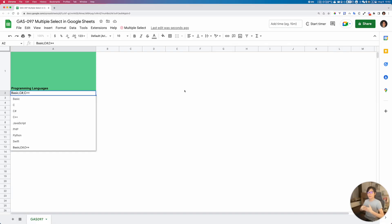Hello friends, Astin here. Today's project is going to be an introduction for a tiny tool called Multiple Selects.